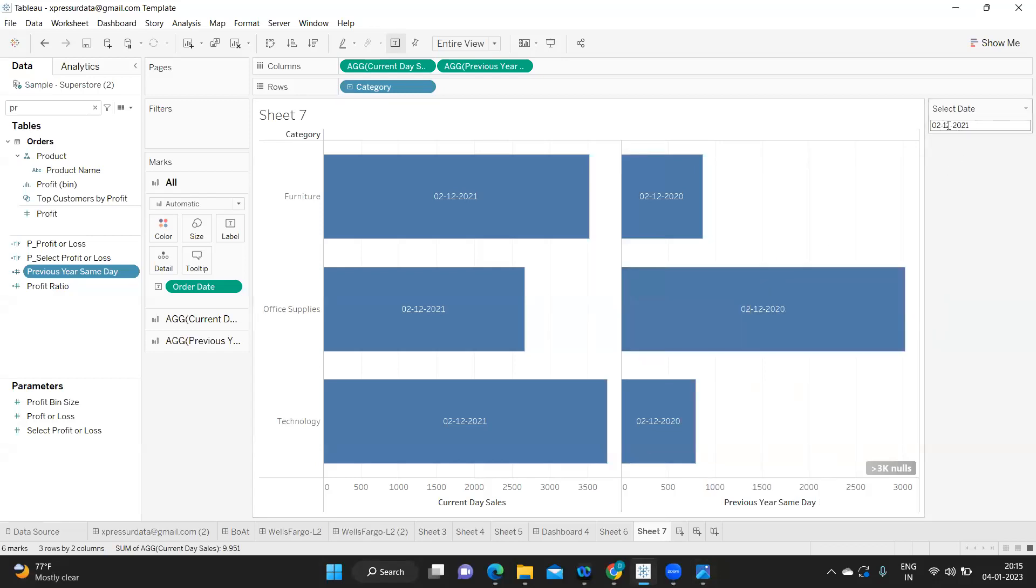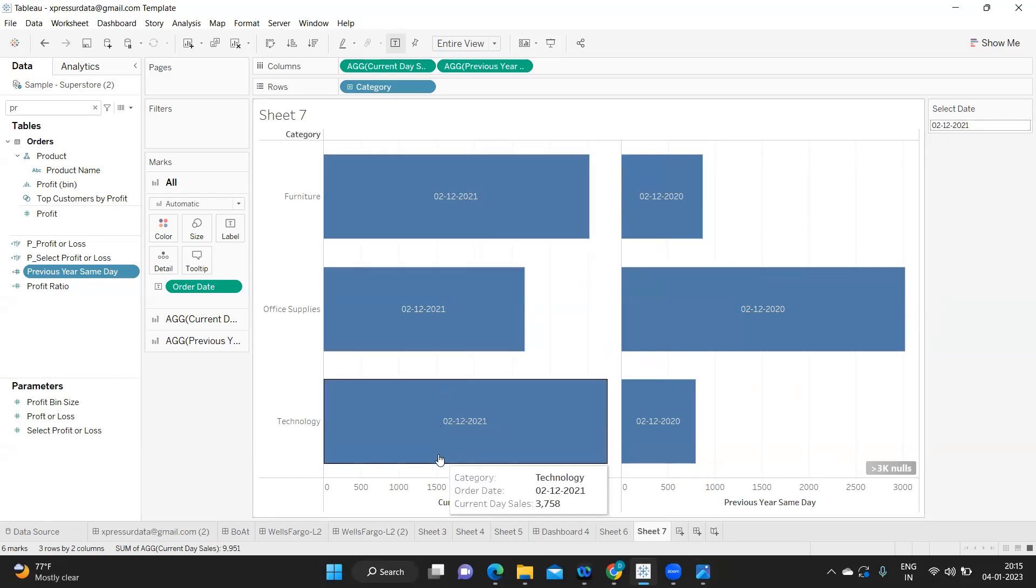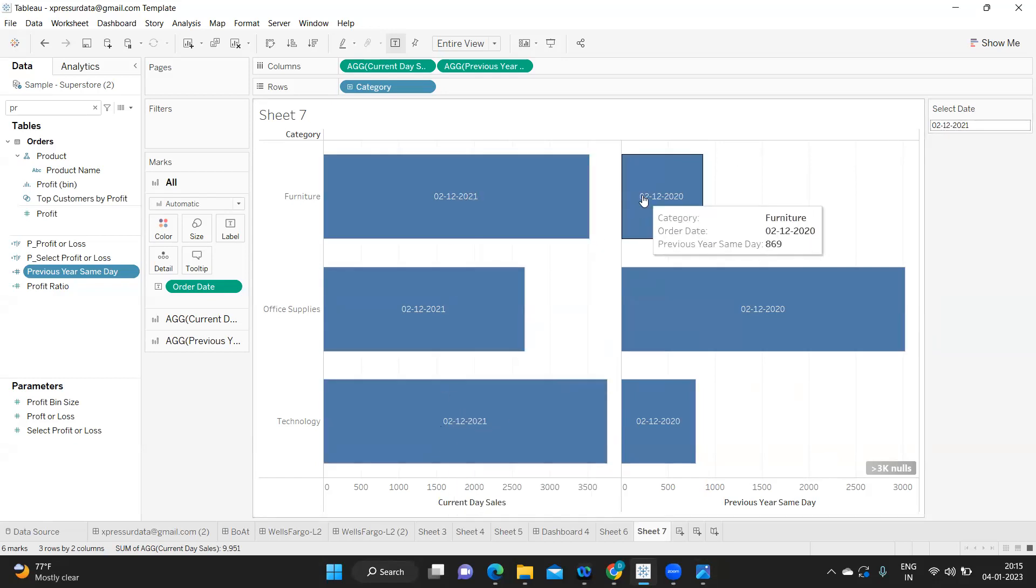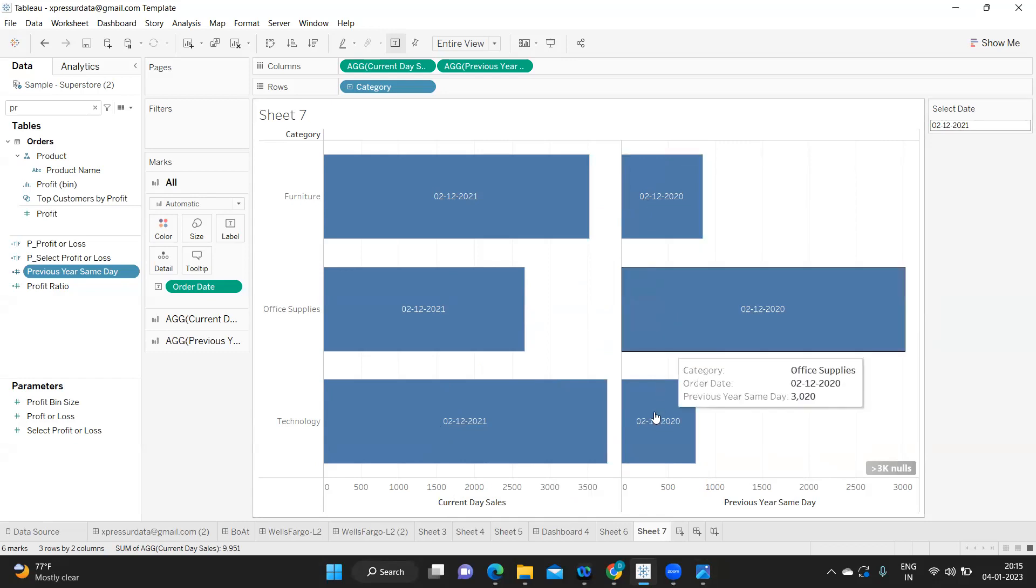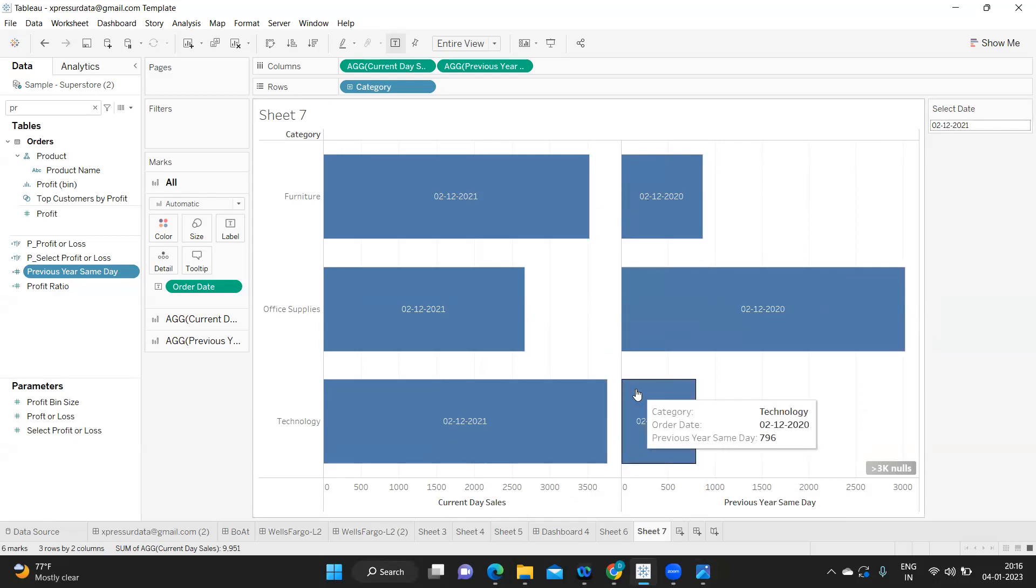If I show it in Tableau, this is how it looks. If a user is selecting let's say 2/12/2021, so this is for current year and previous year same day same sales. That is the intention here. So let us get started without wasting much time.